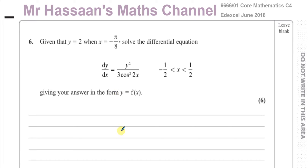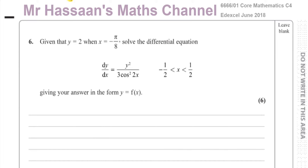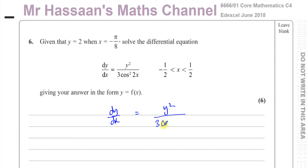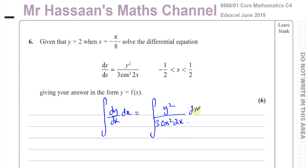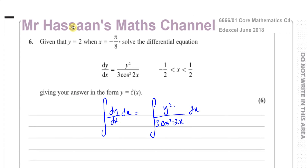Similarly here, I'm going to do the same thing to both sides of the equation in order to get rid of dy/dx. What I'm going to do is integrate both sides of this equation with respect to x. So I integrate the left side with respect to x, and I integrate the right side with respect to x as well — what I've done to one side, I've also done to the other.